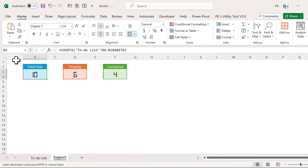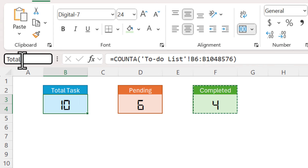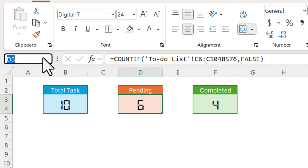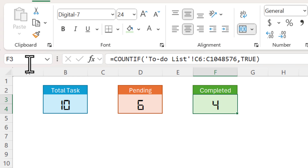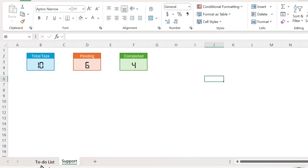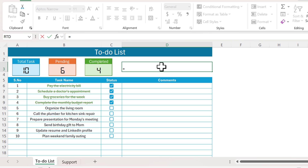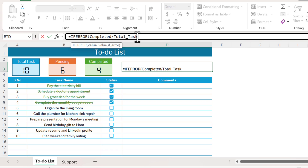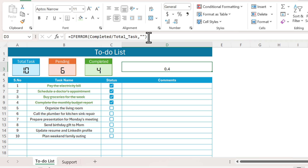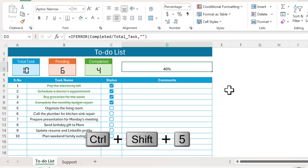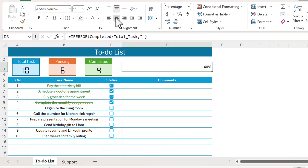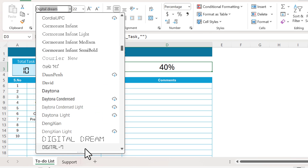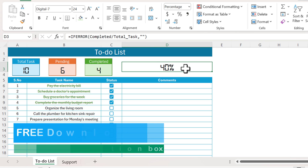For the completion bar, go to the support sheet, select the percentage cell, and name the references: total_task, pending, and completed. Come to the to-do list and type the formula: completed divided by total_task to get the completion percentage. Wrap it with IFERROR to show blank on error. Press Shift+Ctrl+5 to format as percentage, align center and middle, increase the size, and use the Digital font.